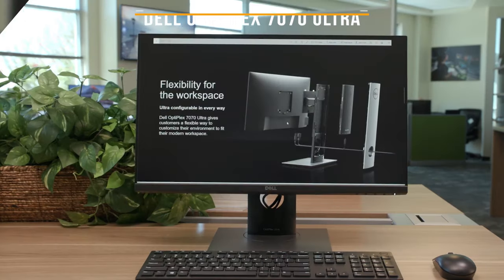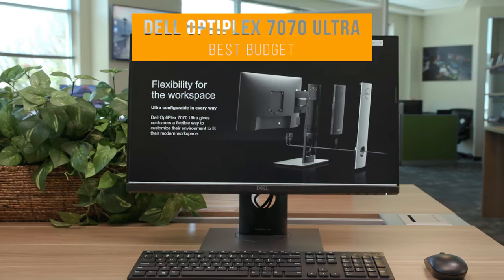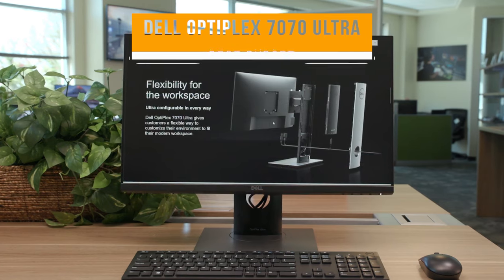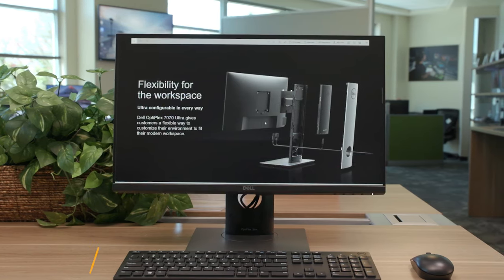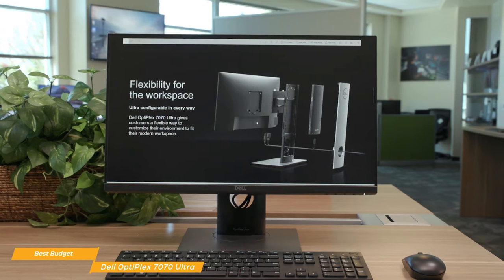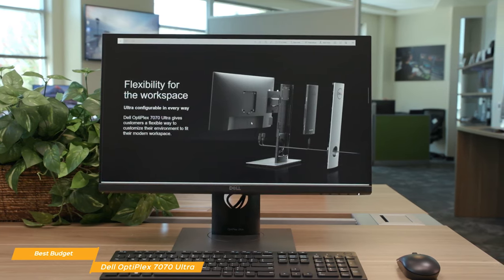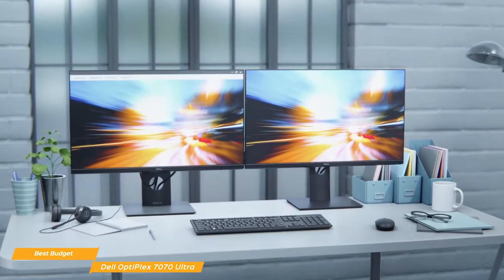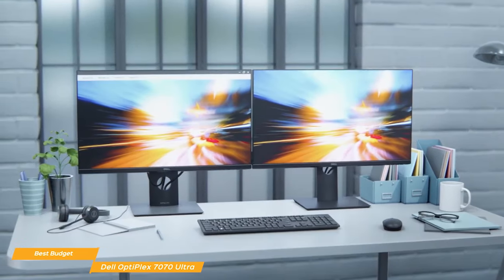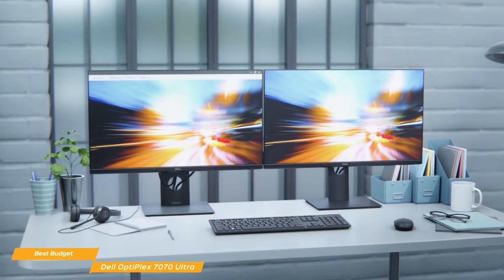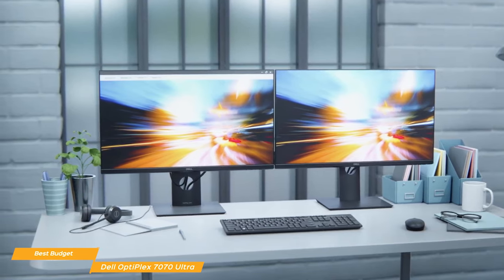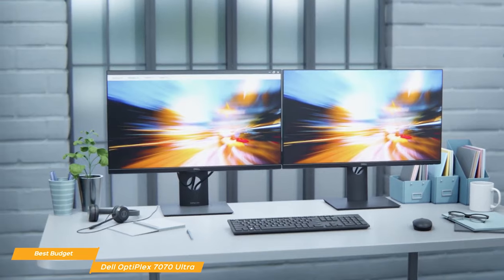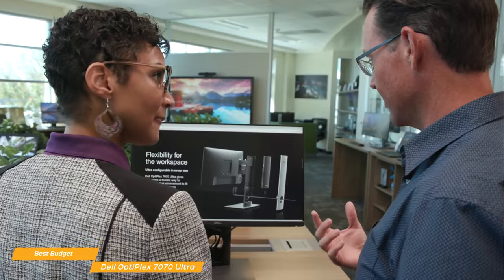Coming up next on our list, we have the Dell Optiplex 7070 Ultra, our choice for the best budget all-in-one PC. The Dell Optiplex 7070 Ultra is a budget desktop computer that offers both the convenience of an all-in-one form factor and the versatility of a standard PC. Simply put, there are few better all-in-one PCs on the market, and that's probably why Dell describes it as the desktop you didn't expect. The Optiplex 7070 Ultra is designed for mainstream users who might do a little bit of photo editing and light video editing, but ultimately utilize this mini-PC for typical day-to-day productivity tasks.